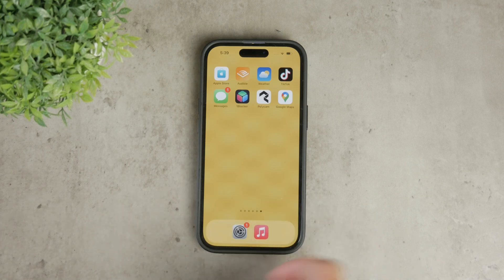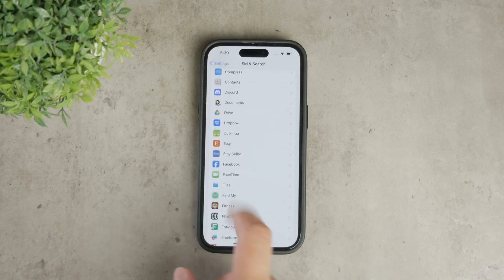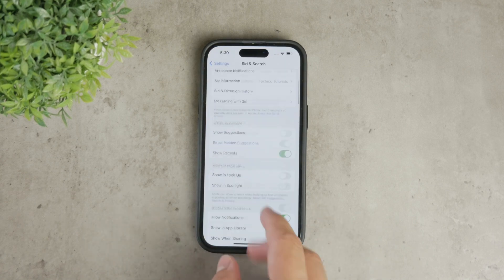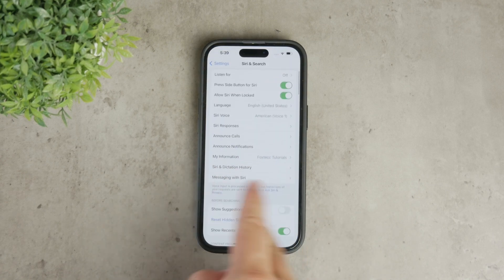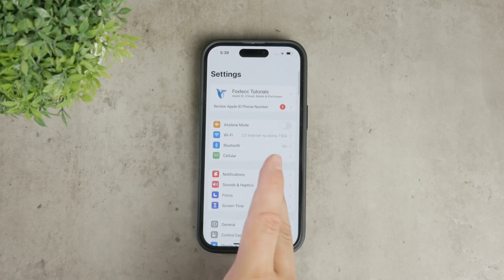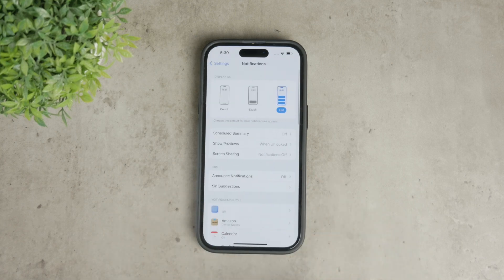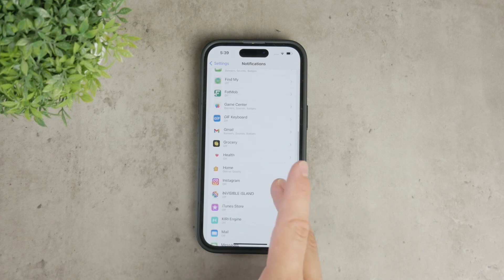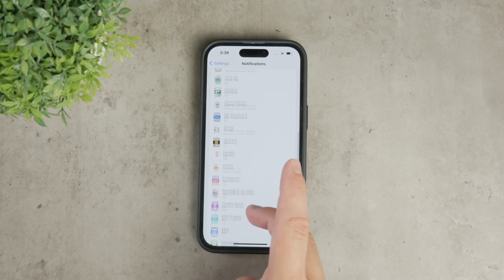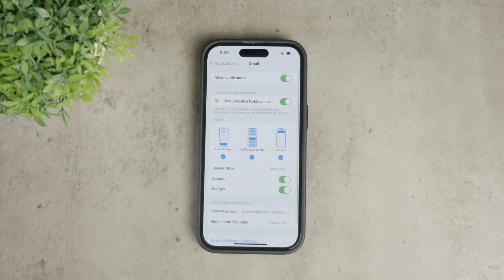After logging in, go to your iPhone's Settings app, scroll down until you find the Notifications section, and tap on it. In the notification settings, scroll until you see the Gmail app listed. Tap on Gmail to open its notification settings.